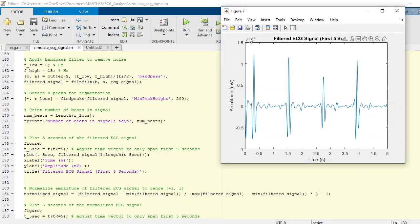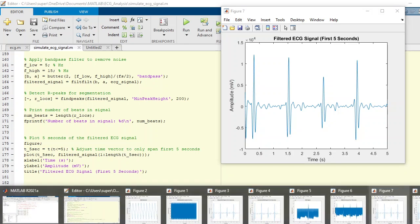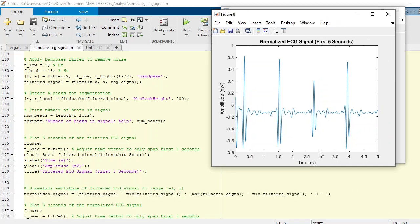After that, we need to normalize the data. What normalization does here, if you notice closely, the amplitude is not normalized. These are some ambiguous numbers here. If you normalize the amplitude, it would look like this. Here you will see that all the plotting is between minus one to one.